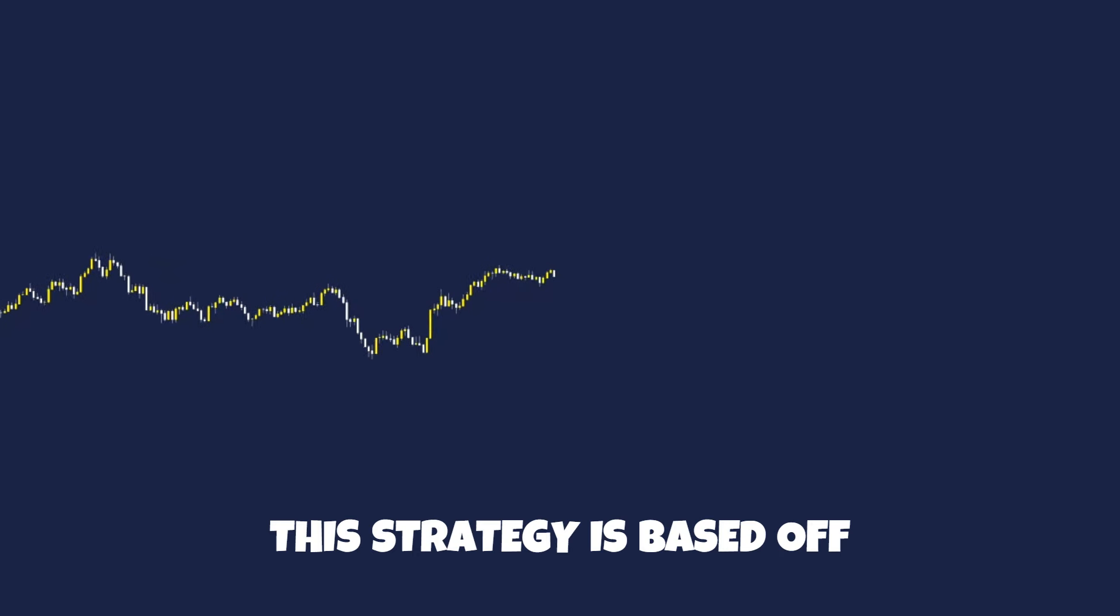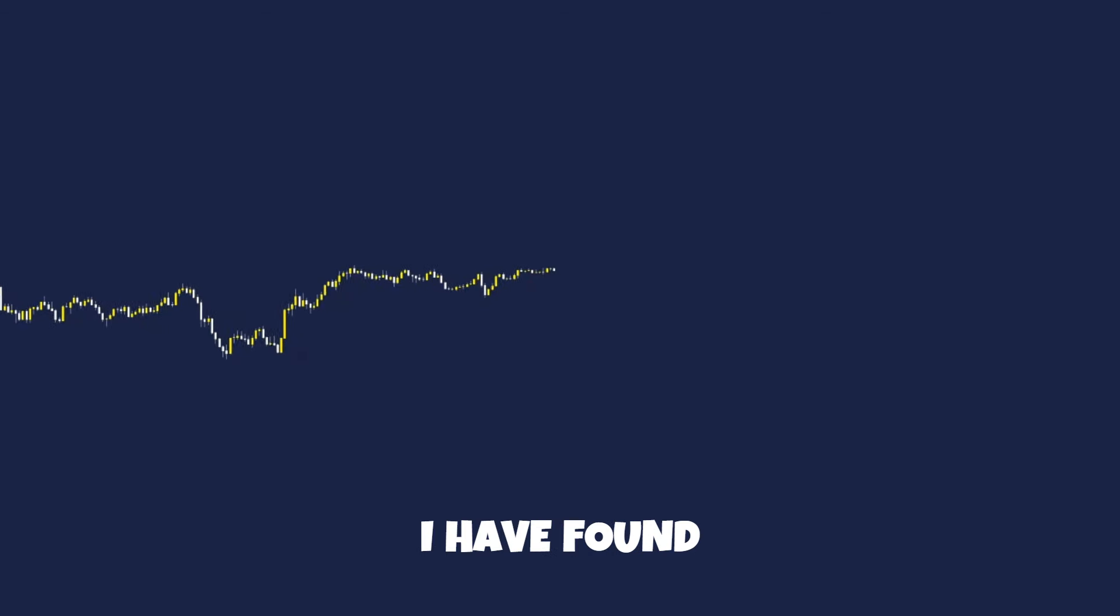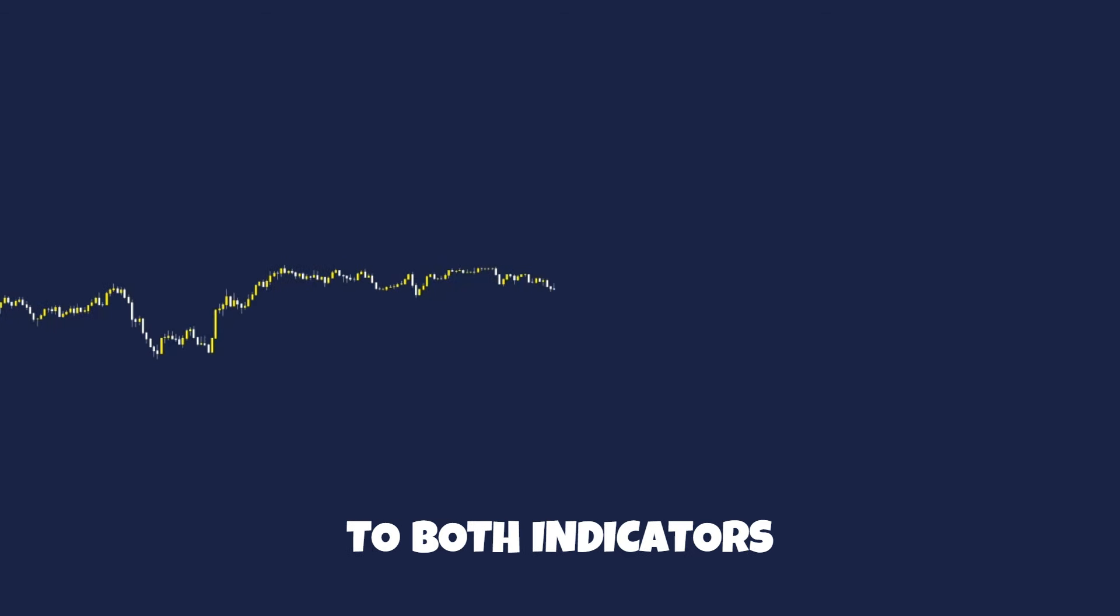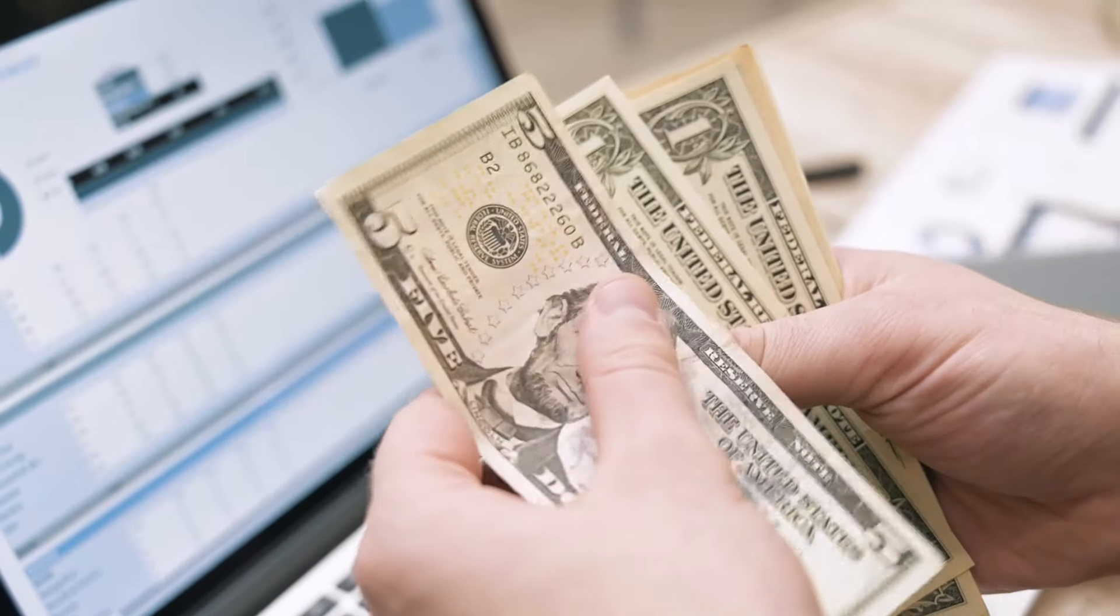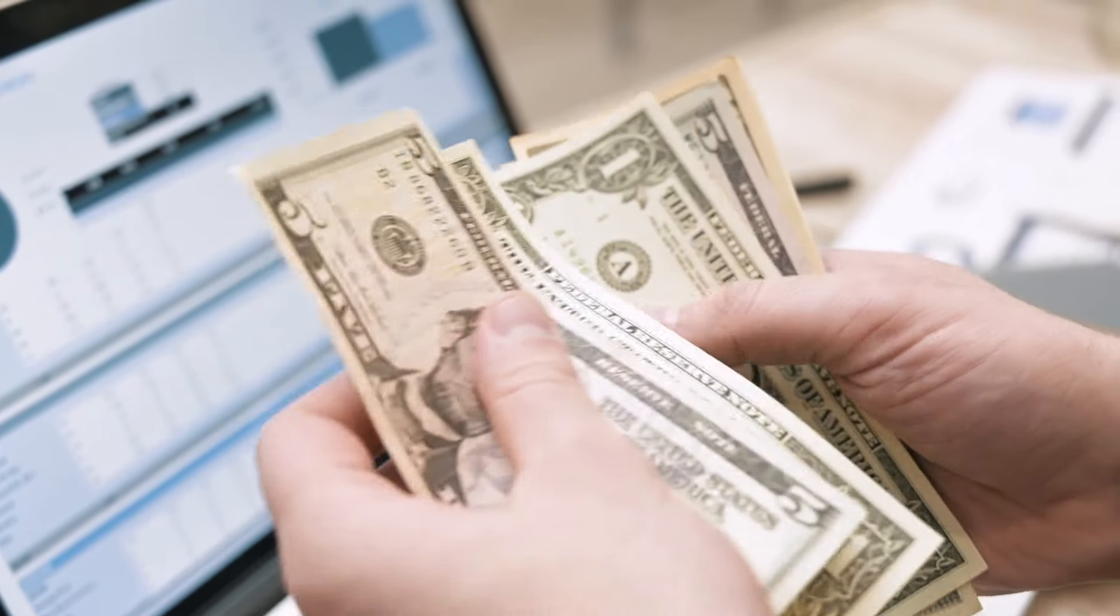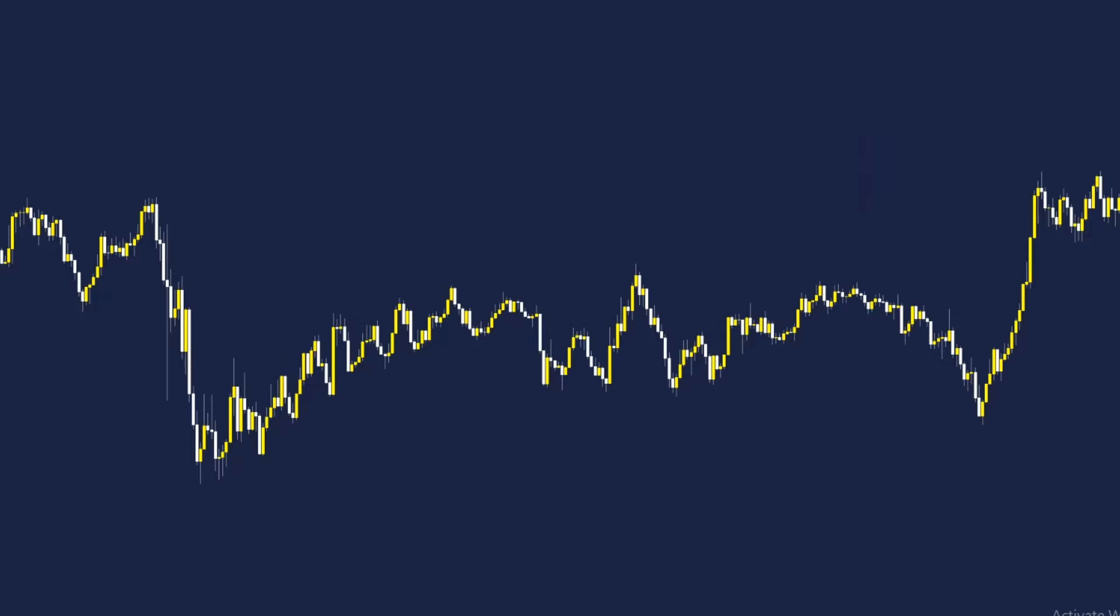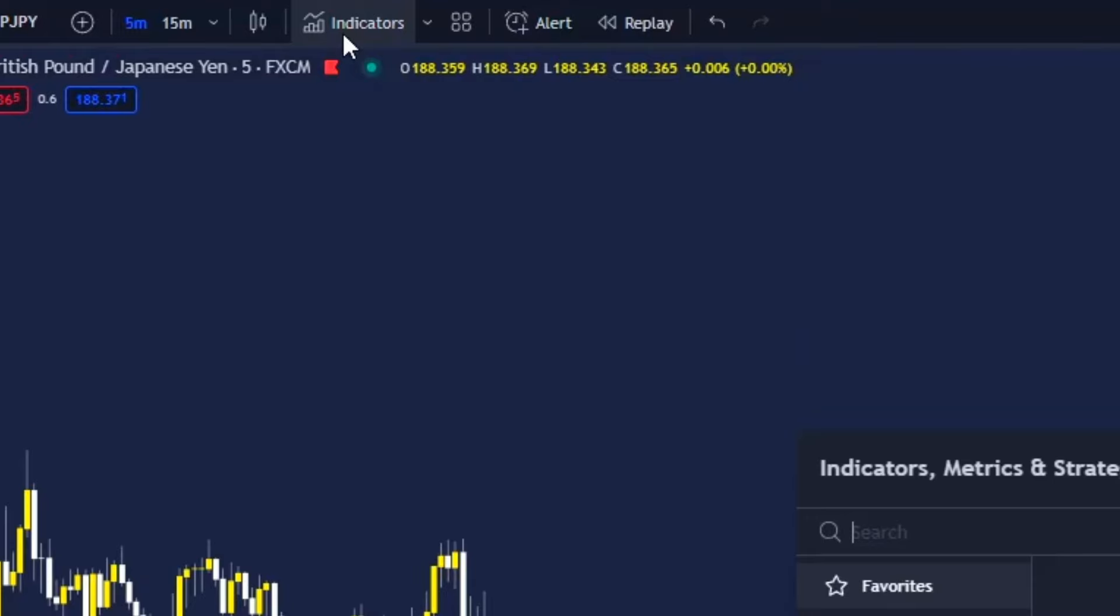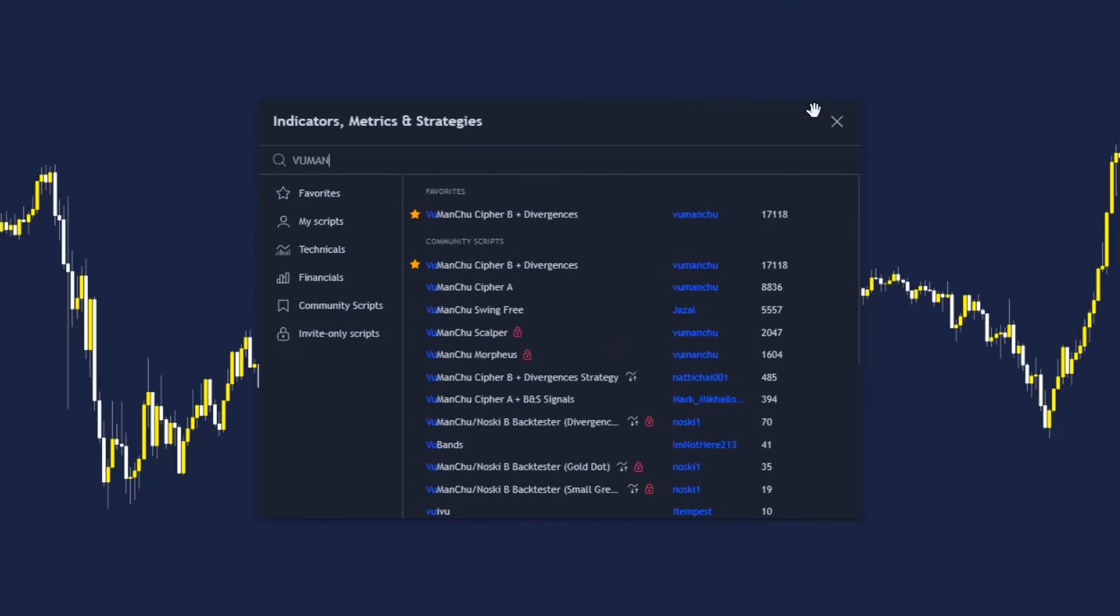First things first, let's set up TradingView to make you money. This strategy is based off two paid indicators, but don't worry, I have found free alternatives for both indicators that anyone can use right now on TradingView, so let's add them. Open it up and select the indicators tab at the top left. We're now going to add the first indicator for this strategy.